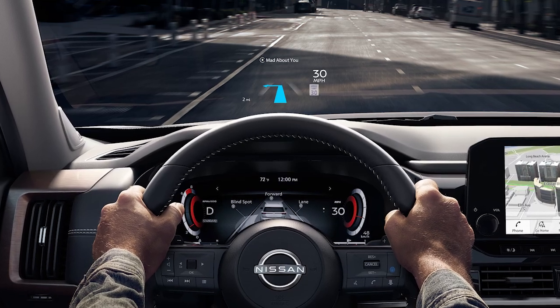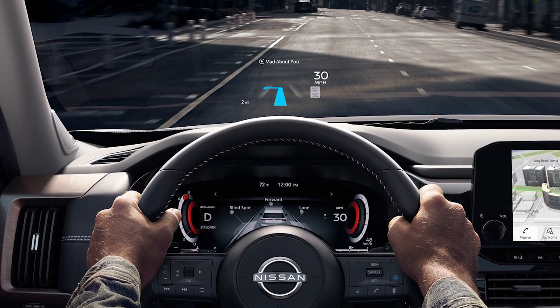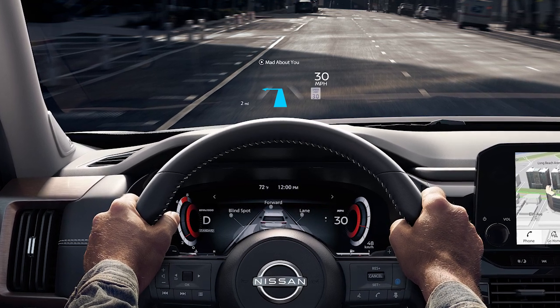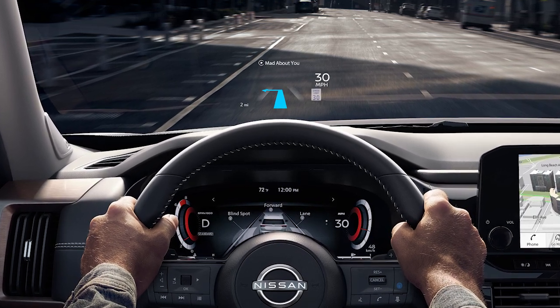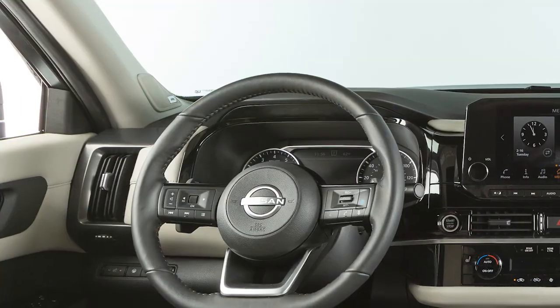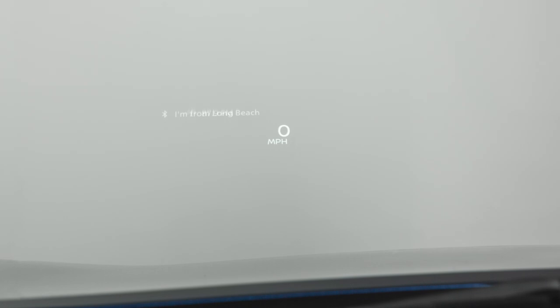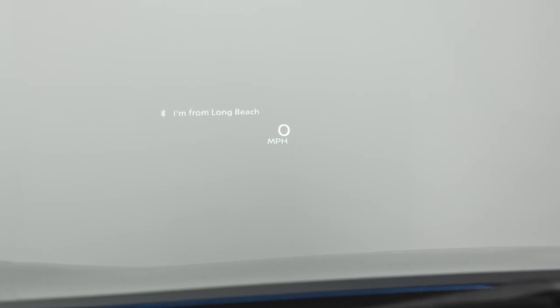If so equipped, the Head-Up Display, or HUD, displays a variety of features on the center of the windshield. Depending on how your vehicle is equipped, you can view information for the navigation, audio, and Bluetooth systems, as well as driver assistance information.